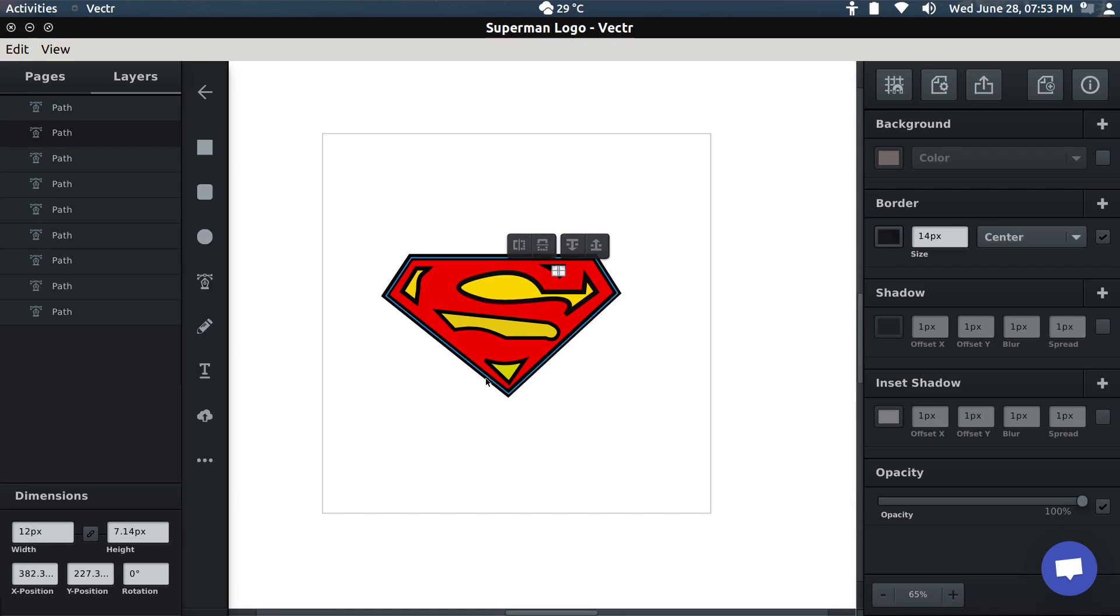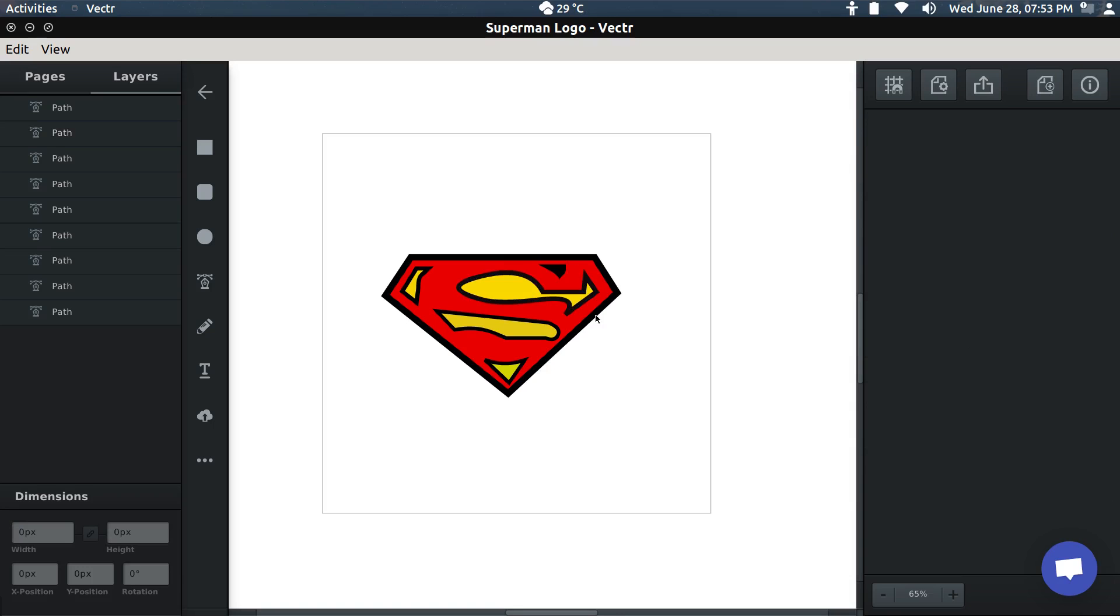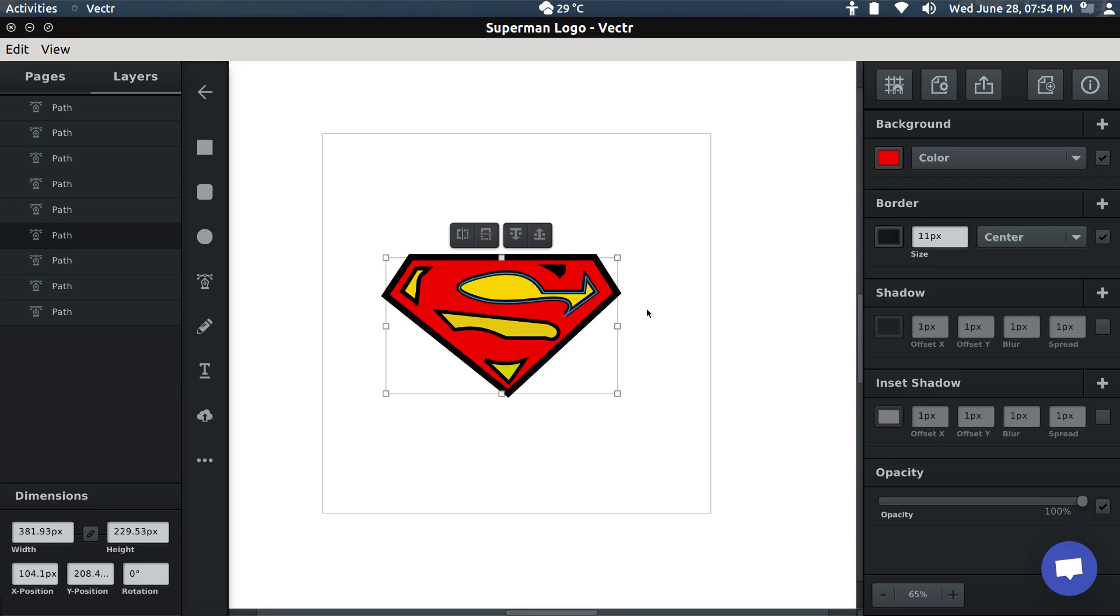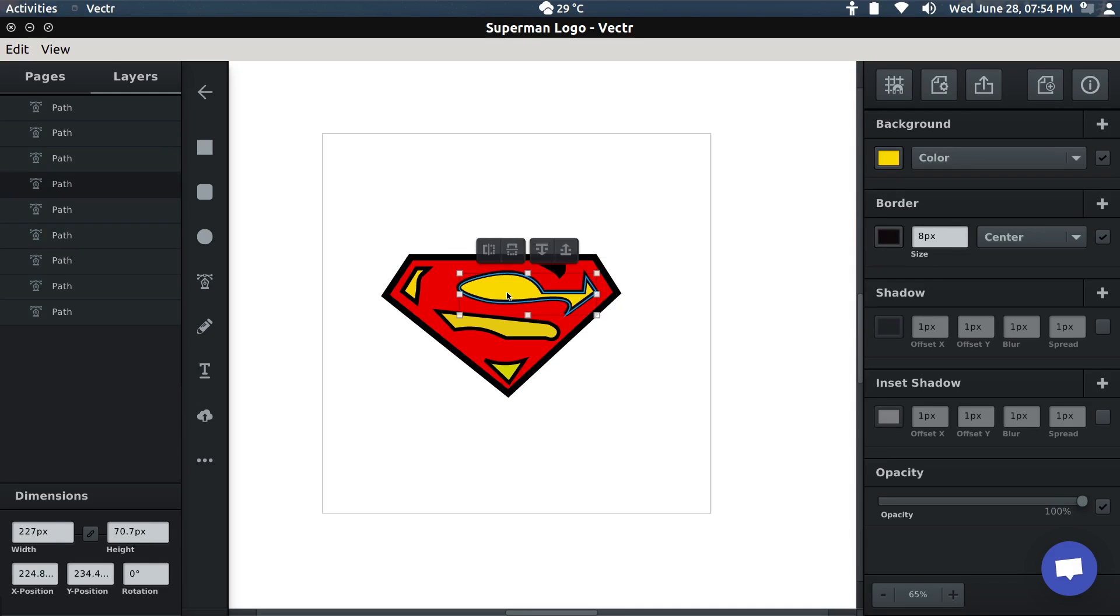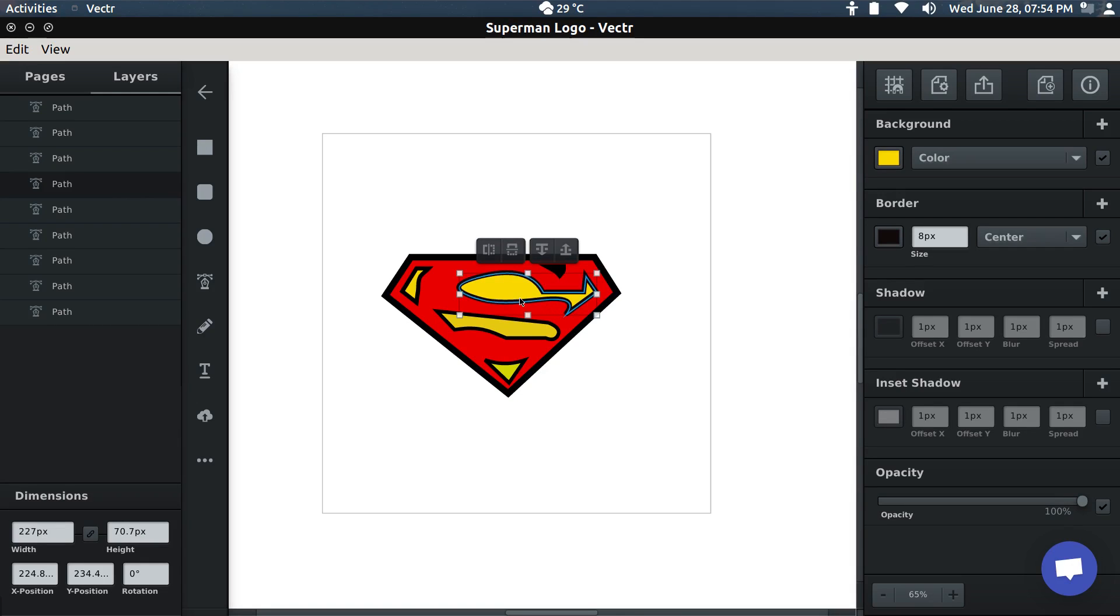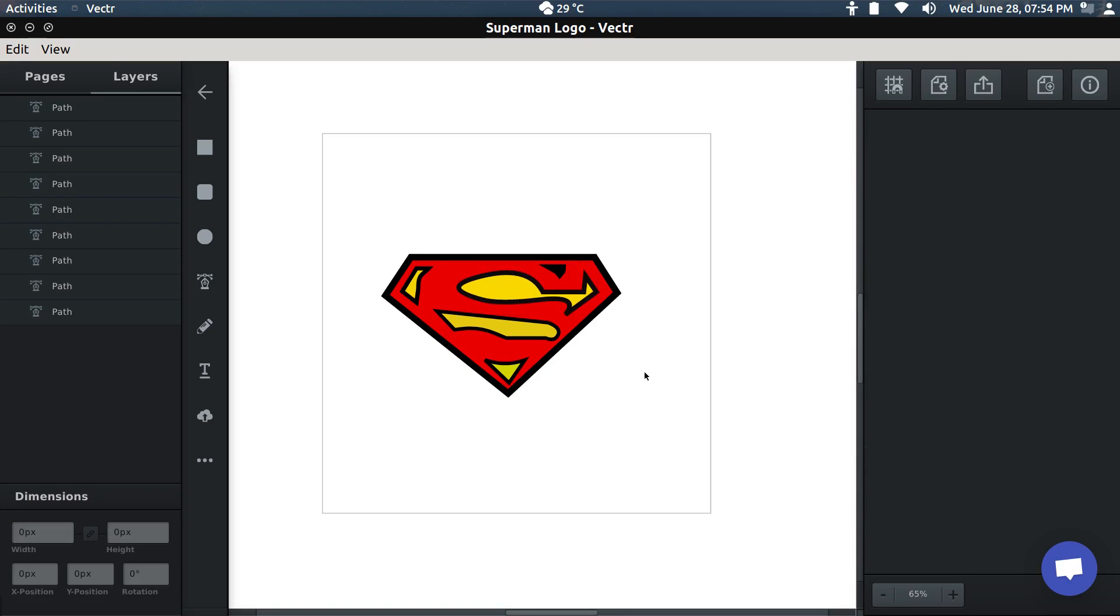Once we're done, we just have to change the background color again. For every object except the one on the top right, we need to put yellow color on the background. Once you do that, we're done. Our Superman logo is ready. This is how I made the Superman logo.